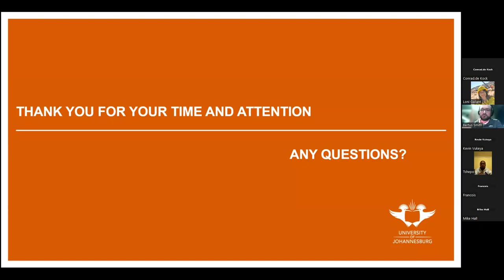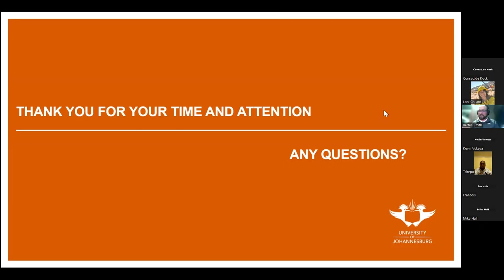The host thanks the speaker for a good overview of the technical content and opens the floor for questions, asking attendees to use the hands-up function if they know how.